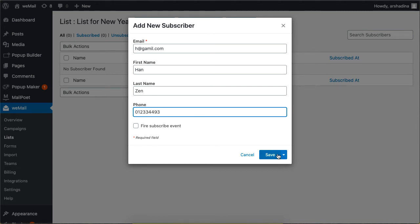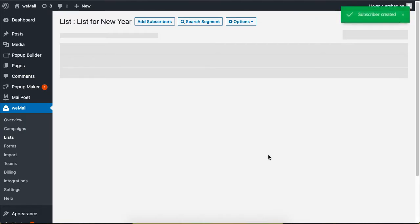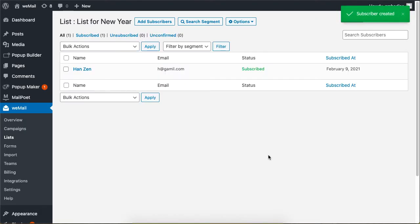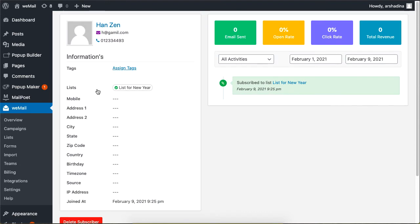When you're done, click on Save to finish. If you click on the subscriber's name, you will be able to add or change information.